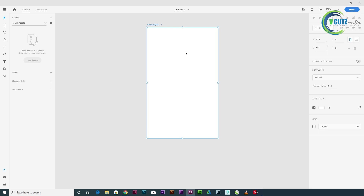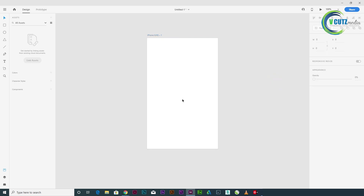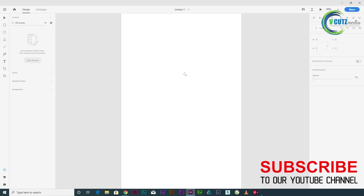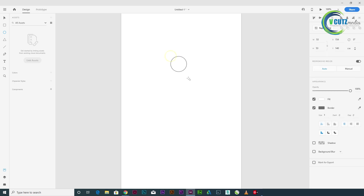We are looking to create a size of the iPhone X. We are looking to create a profile icon. You will see that on the screen we find a profile icon.